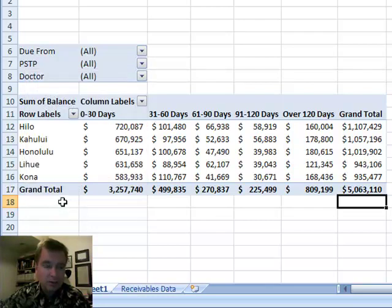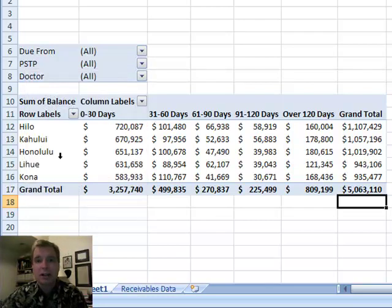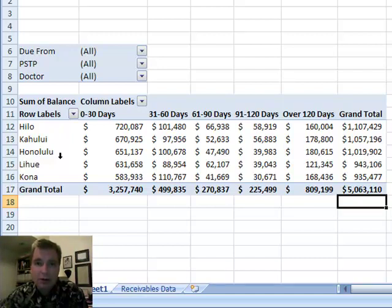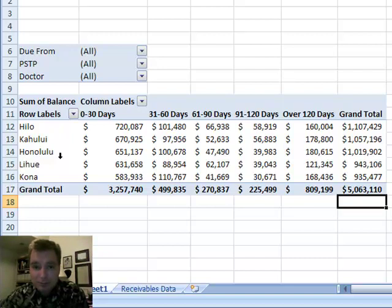And that helps me value how much I can expect to get out of the receivables, especially if you record your receivables at a gross billed charge, and there's going to be a contractual allowance for any insurance write-offs.